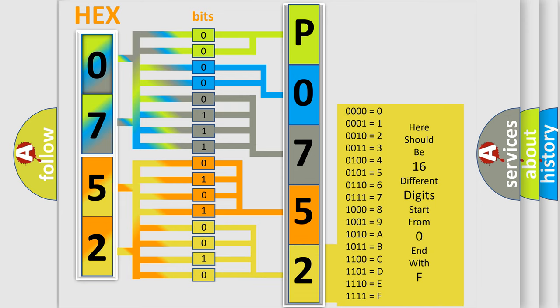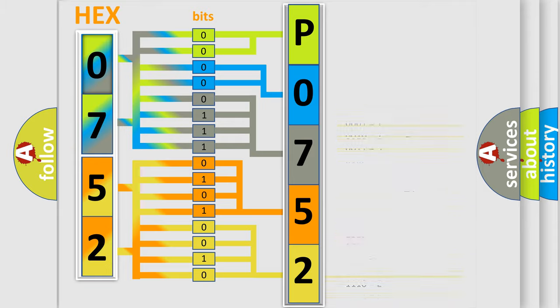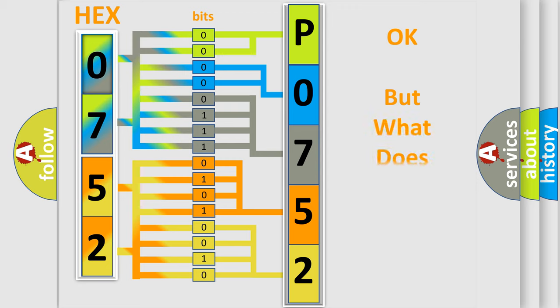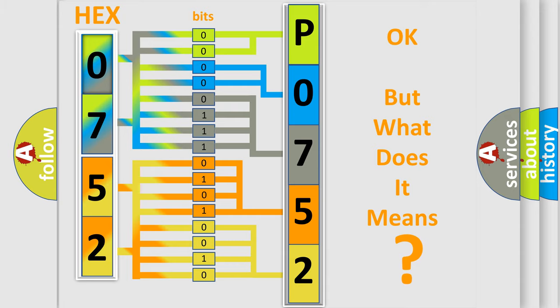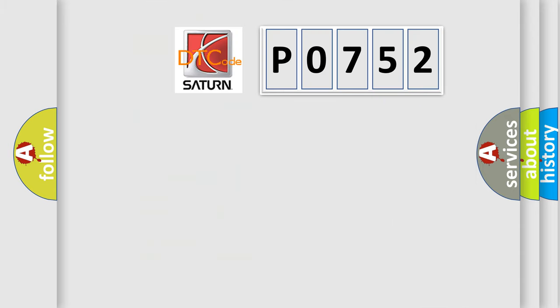We now know in what way the diagnostic tool translates the received information into a more comprehensible format. The number itself does not make sense to us if we cannot assign information about what it actually expresses. So, what does the diagnostic trouble code P0752 interpret specifically?